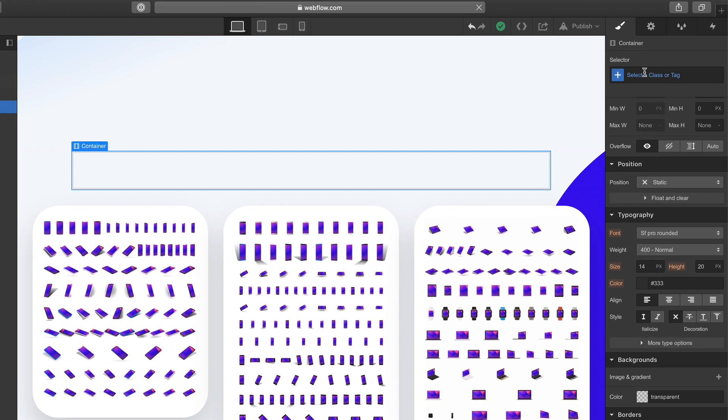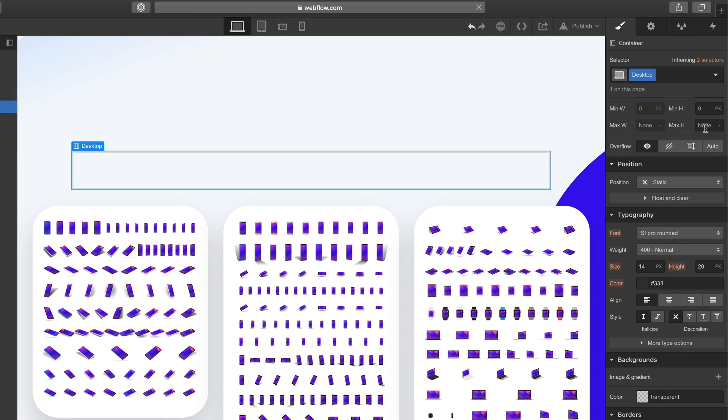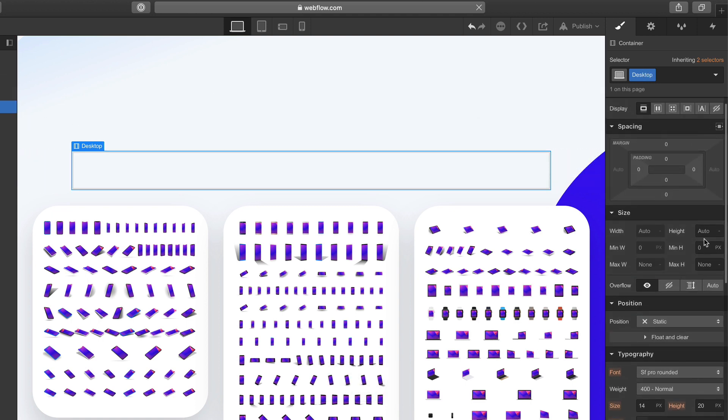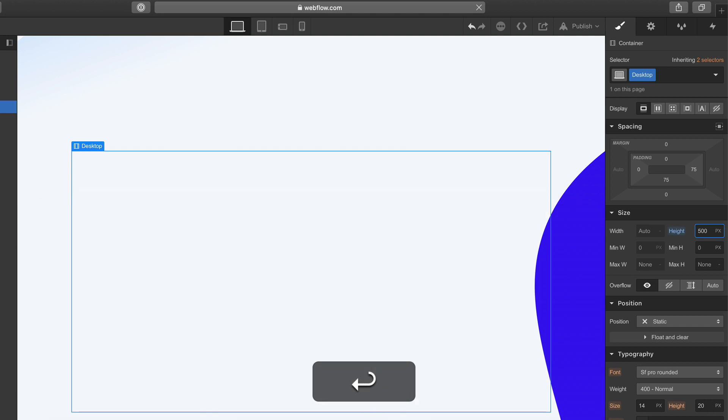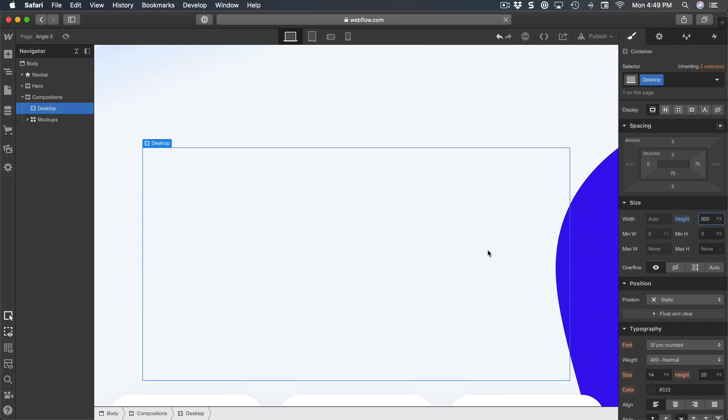And set the height to 500, so I have reserved this space to create my parallax effect.